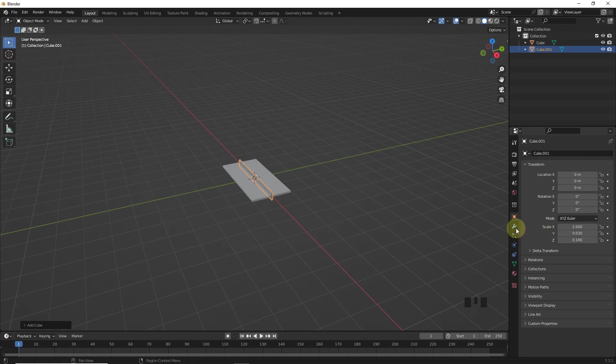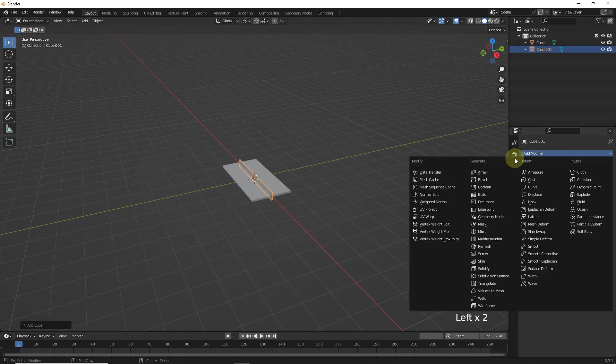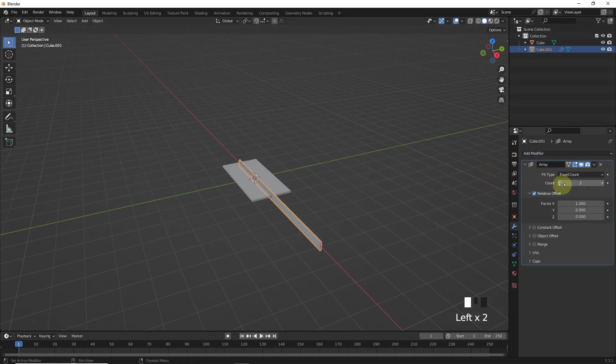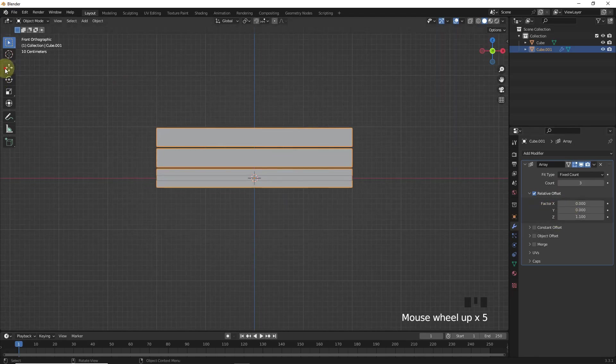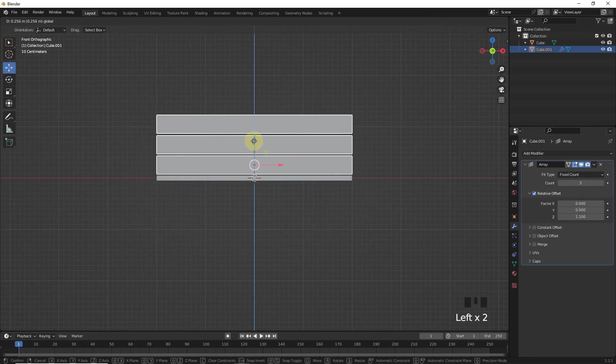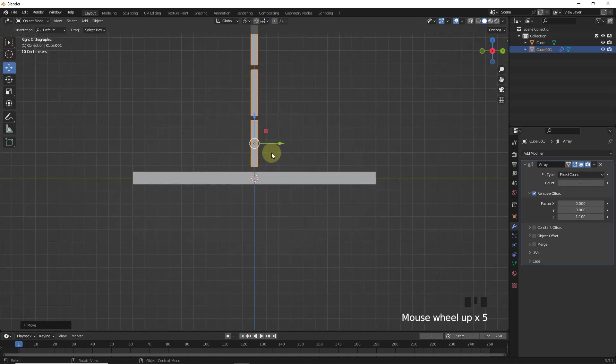Now let's add an array modifier to this one and change count value to 3, then factor value to 1.1. Now change its z and y location like this.